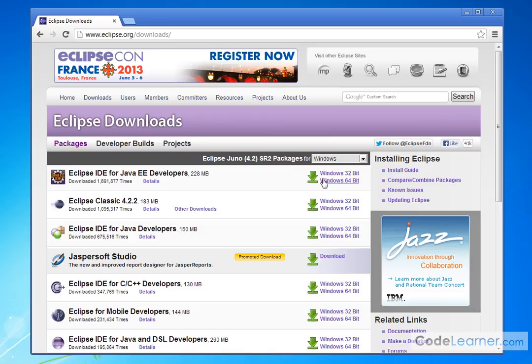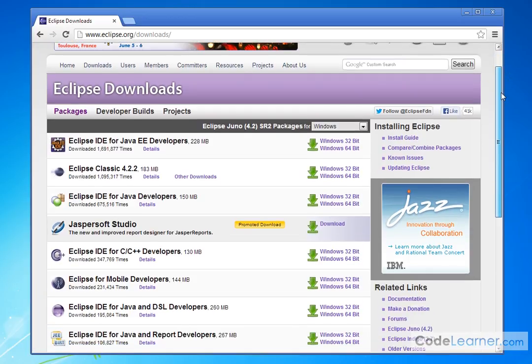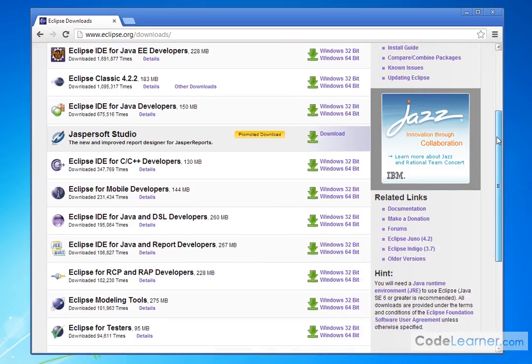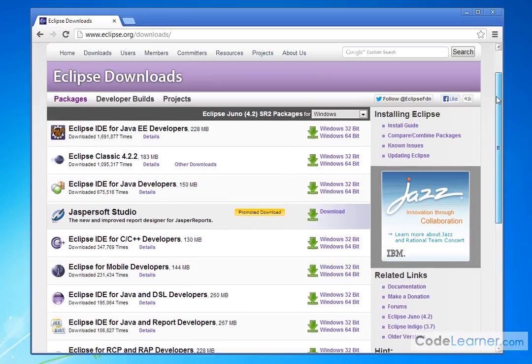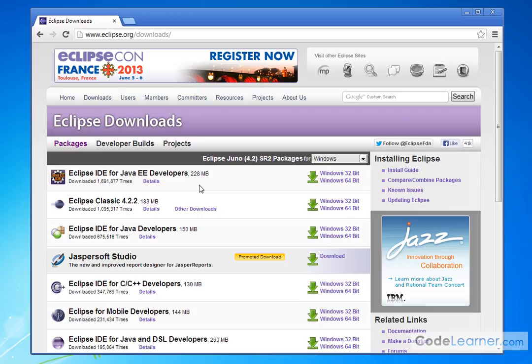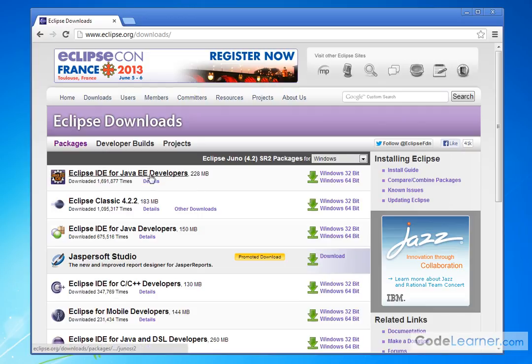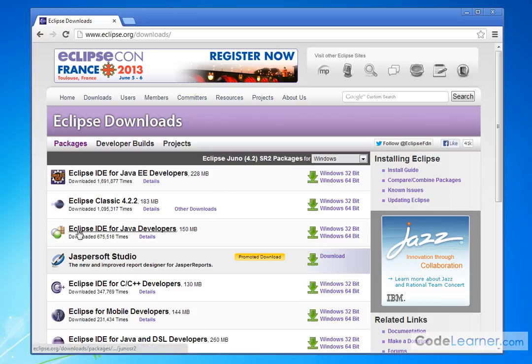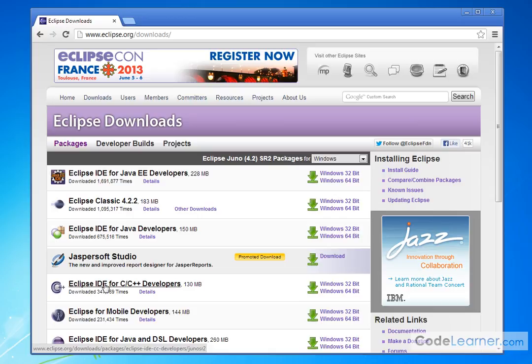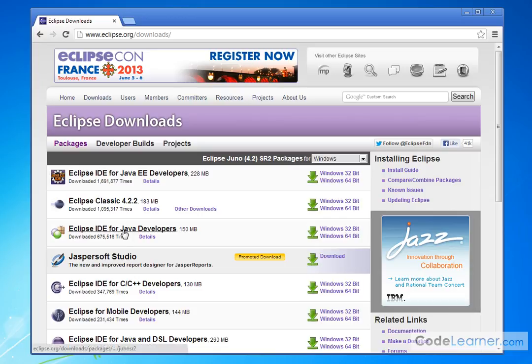So here we have the page where we can download the Eclipse IDE. There's lots of different choices, there's Java Enterprise Edition, there's Embedded, there's other things. All you want is the Eclipse IDE for Java developers, which is kind of the standard package. Notice there's also an Eclipse IDE for C and C++ developers if you're going to develop C code sometime in the future.